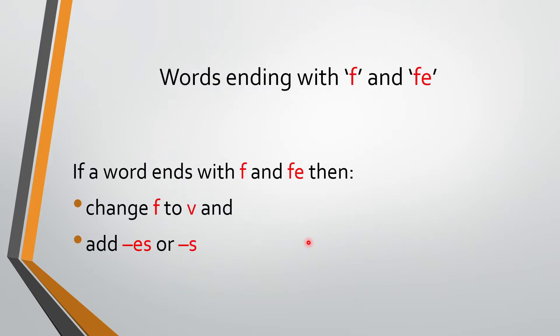Other words which end with F and FE. How to change them from one to many? So what are we going to learn today? The words ending with F and FE. How we will change from one to many?